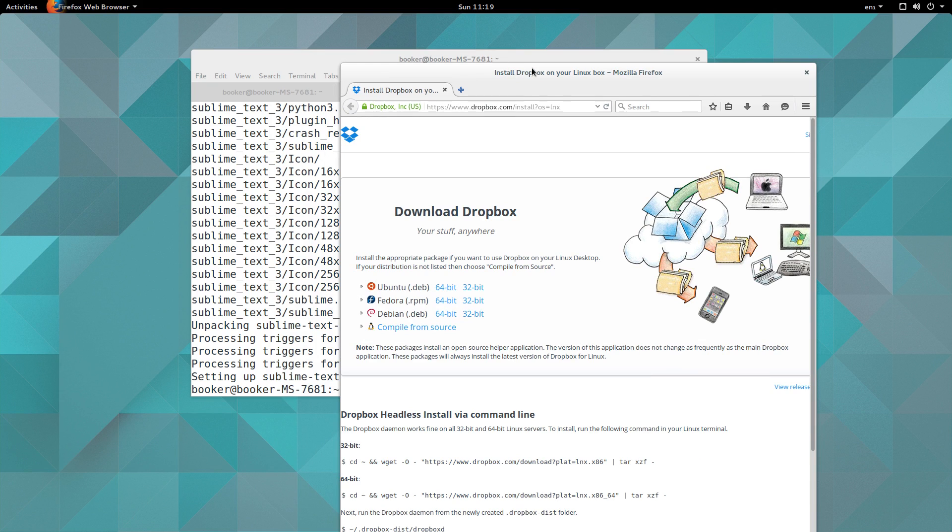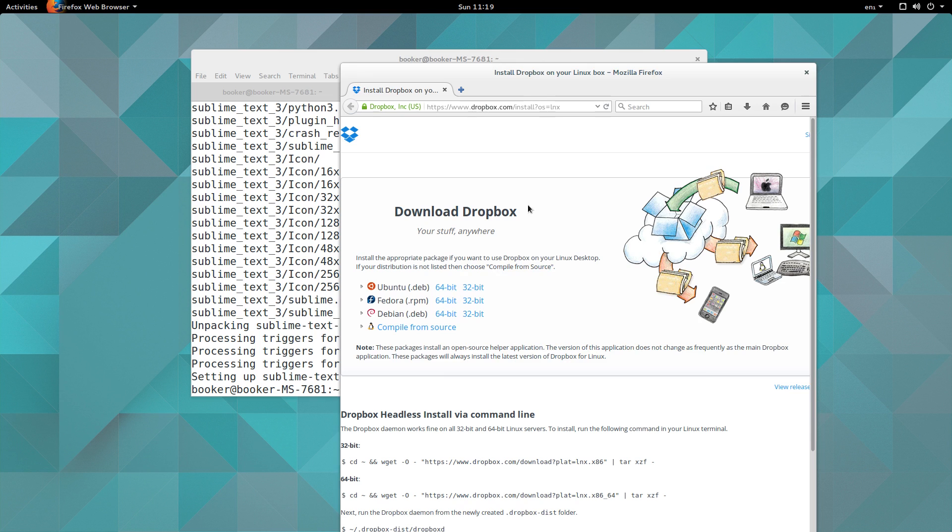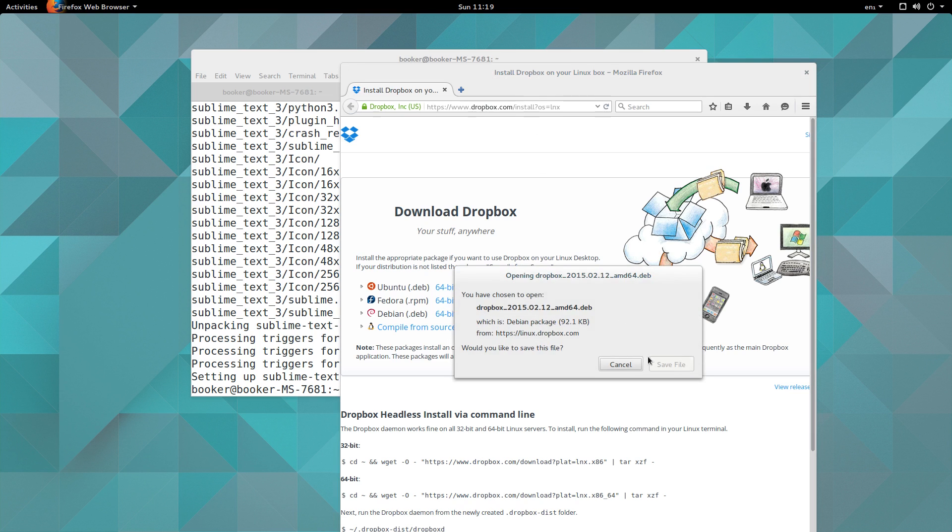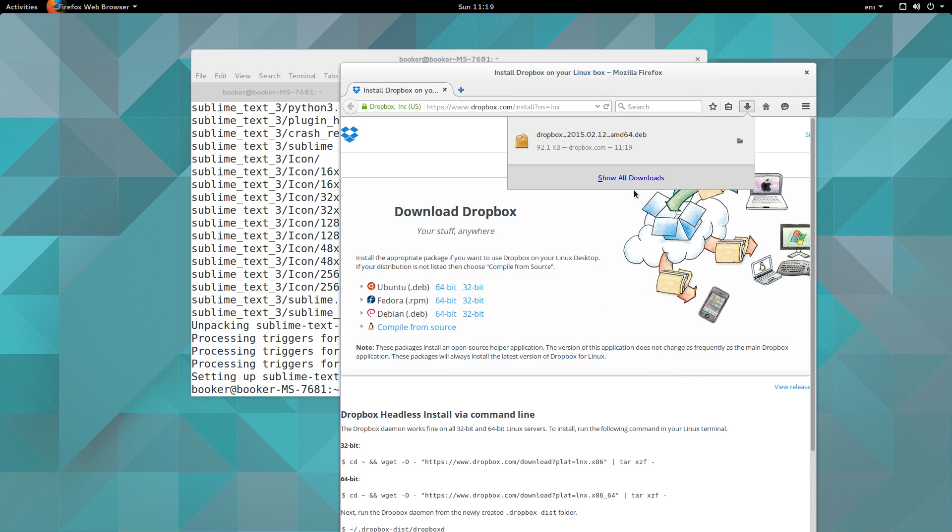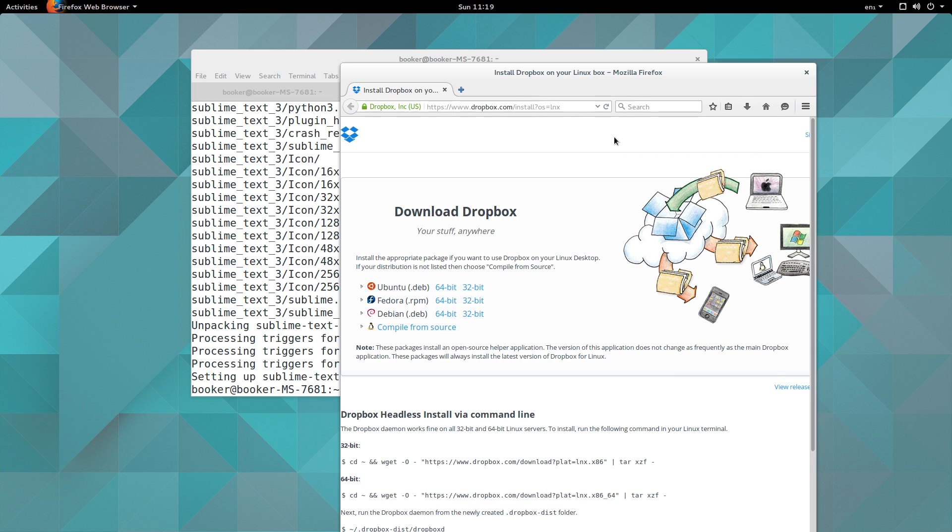Or a .deb file, which I believe is because Ubuntu is predicated on Debian, but don't quote me on that. And I want the 64-bit version. And the really cool thing I want to show you is that when you save a .deb file and you open it, it opens in the Ubuntu Software Center.